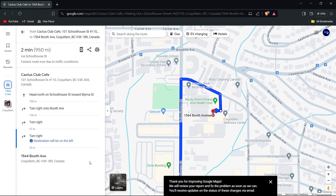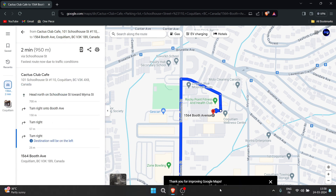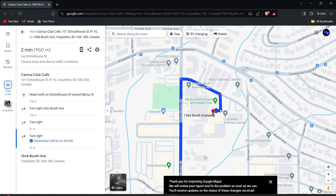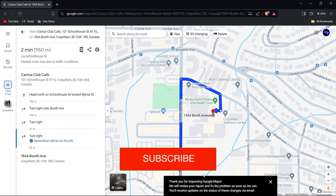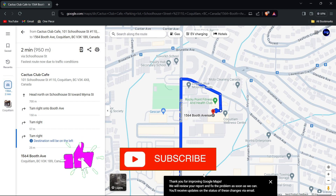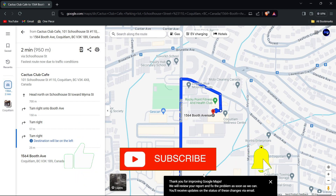By following these steps and reporting the error, you contribute to improving the accuracy of Google Maps for yourself and others in the community. If you found this guide helpful, please don't forget to like, subscribe, and hit the notification bell for more updates. Until next time, see you in the next video.